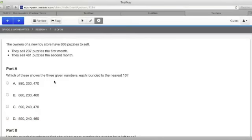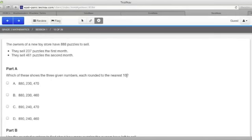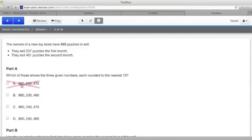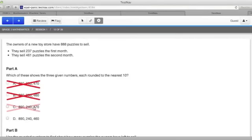Let's look at this problem. The owners of a new toy store have 888 puzzles to sell. They sell 237 puzzles the first month and 461 puzzles the second month. In part A, it asks, which of these shows the three given numbers, each rounded to the nearest 10? If you have 888 puzzles, we know that rounds up to 890. So, looking at A with an 880 where they round it down, we know that's not the answer. B's got that 880 also, so B is not the answer. That makes it a lot easier to realize that either C or D must be the correct answer. I'll leave that for you to figure out.